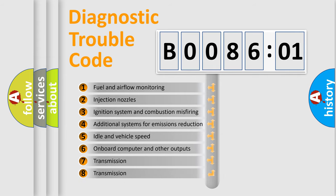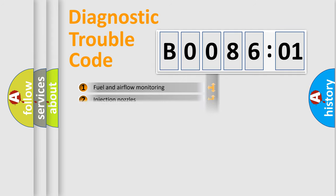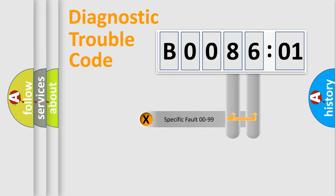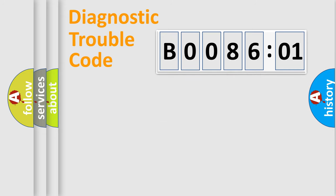The third character specifies a subset of errors. The distribution shown is valid only for the standardized DTC code. Only the last two characters define the specific fault of the group.